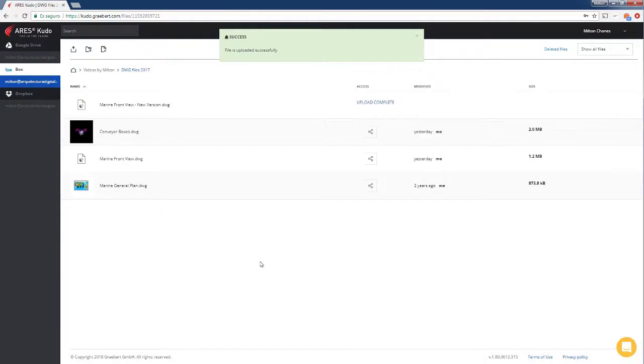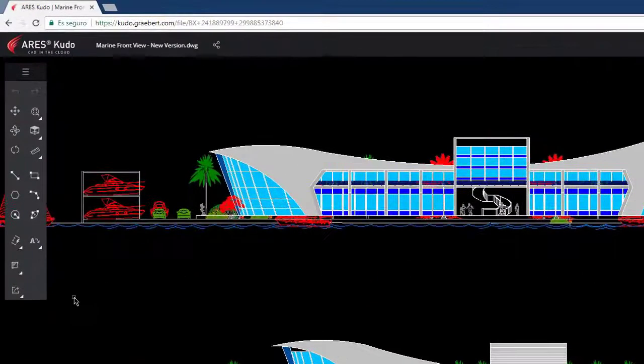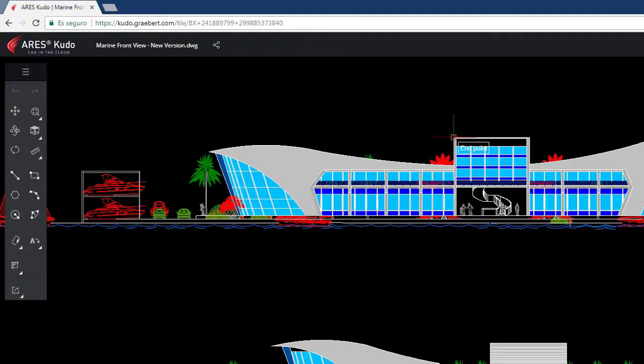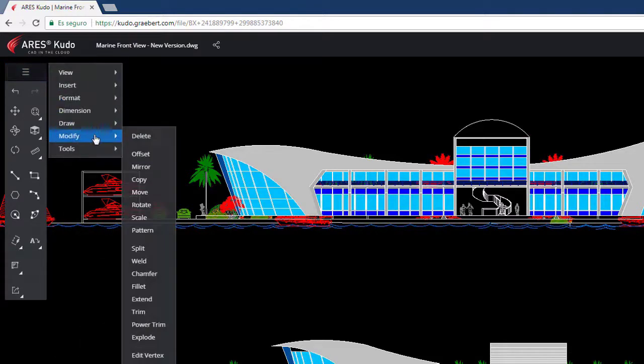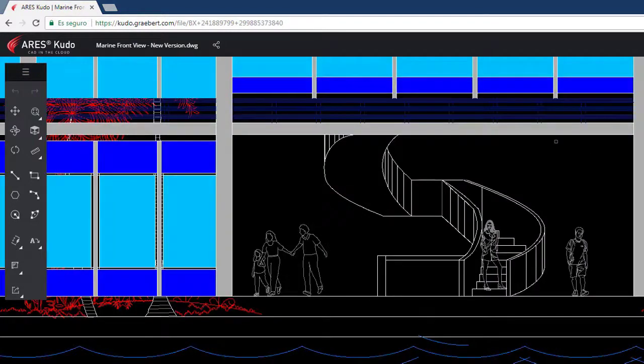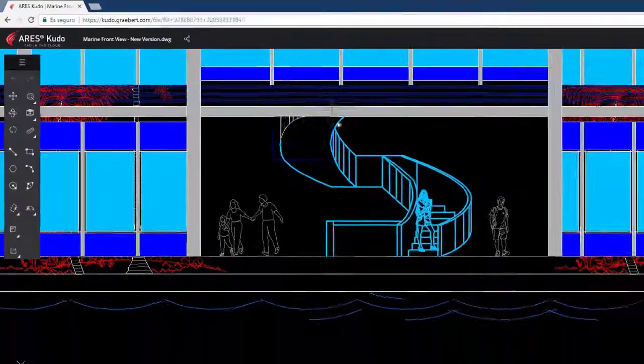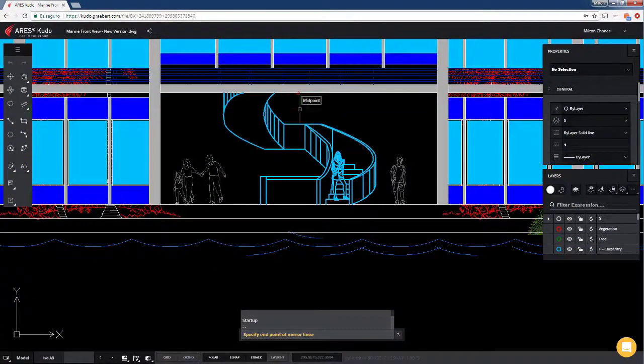In Aries Kudo, we find in the toolbar some basic editing or creation tools. We may, for example, create rectangles, lines, or arcs. You can also enter commands from the keyboard or find more features from the hamburger menu. See, for example, how we can make a symmetry. It works just the same as CAD users have always been used to.